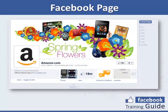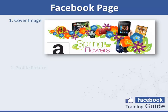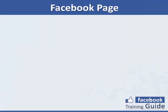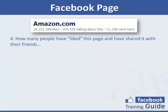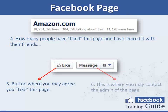Now let me break down a particularly successful example of a Facebook page — the official Facebook page of Amazon.com. Here you see the cover image, the profile picture, and the history organized by year, back to the year the page was founded. Here you see how many people have liked this page and have shared it with their friends. This is the button where you can like this page, and this is where you may contact the administrator of the page.